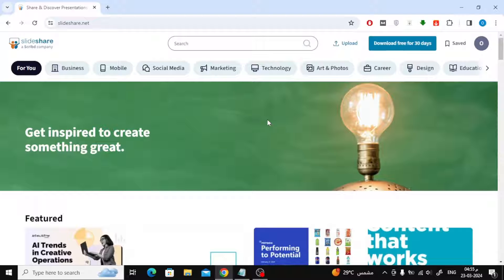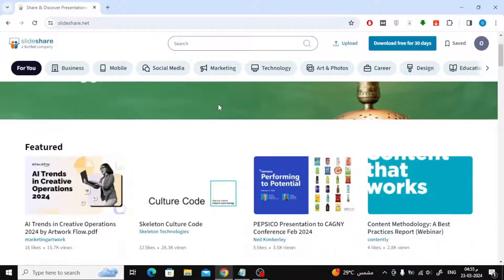If you do not have an account on the SlideShare website, create a new account. It's very easy.